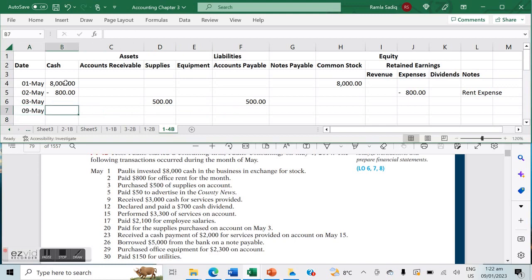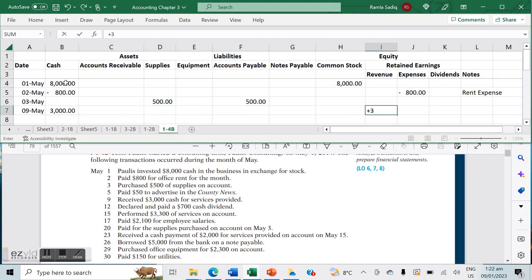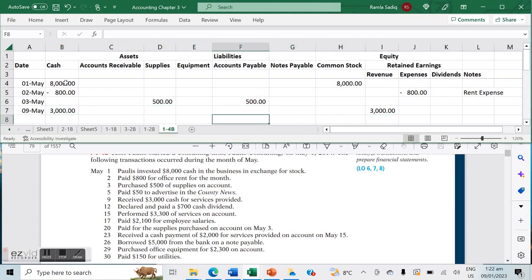On May 9th, we received $3,000 cash for services provided. That's an influx of cash of $3,000 against service revenue generated.